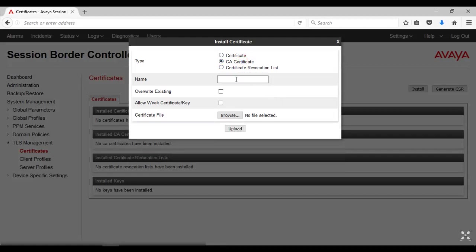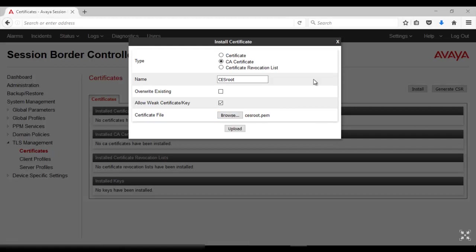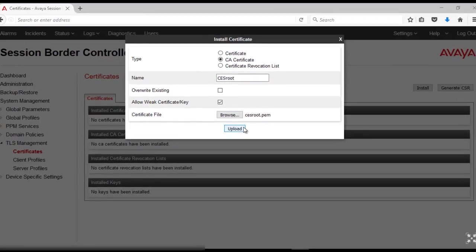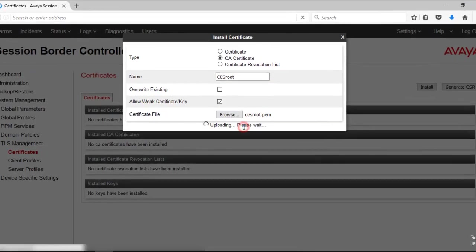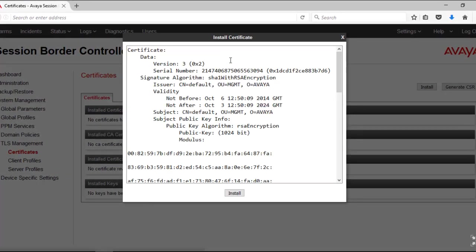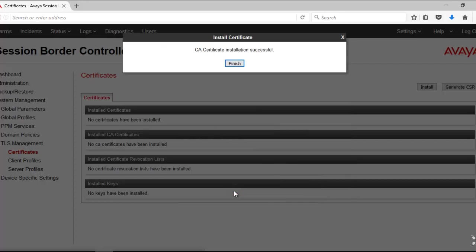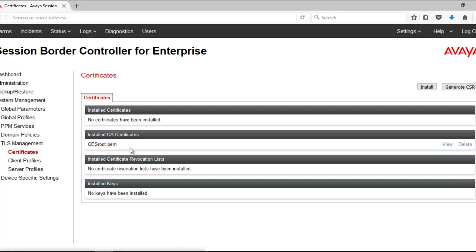Click on CA Certificate. Give a descriptive name for this one. I will also select Allow Weak Certificate or Key. Browse the certificate file and then click on Upload. Click on Proceed and then Install. This shows the CES ROOT Certificate which is being installed as a CA Certificate.